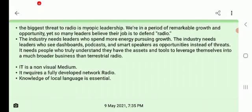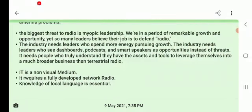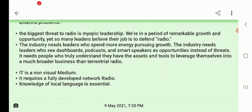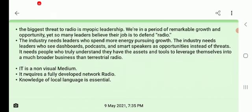It needs people who truly understand the assets and tools to leverage radio into a much broader business than just terrestrial radio. One leader should be well-educated in this field to easily understand where there are technical problems, signal problems, and electromagnetic wave issues, so they can be improved without disturbance. We need a perfect leader for this.